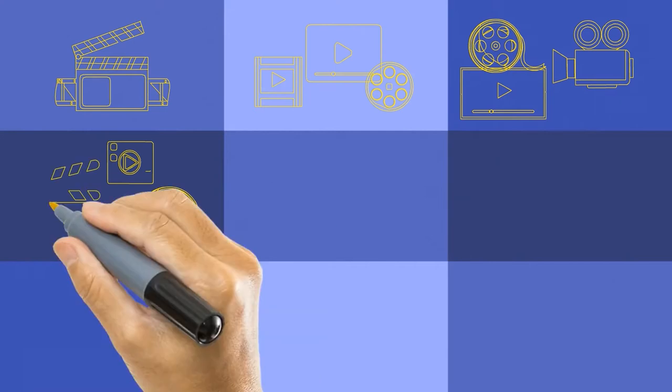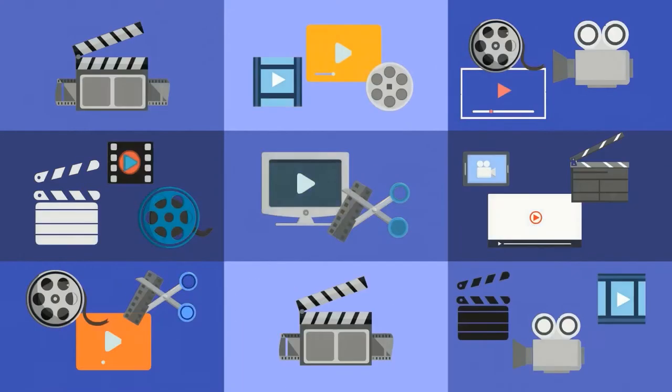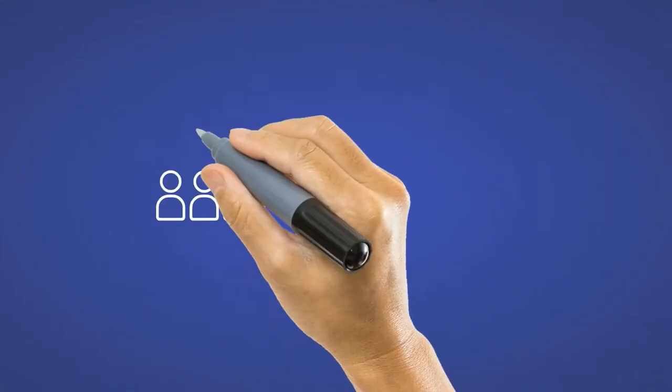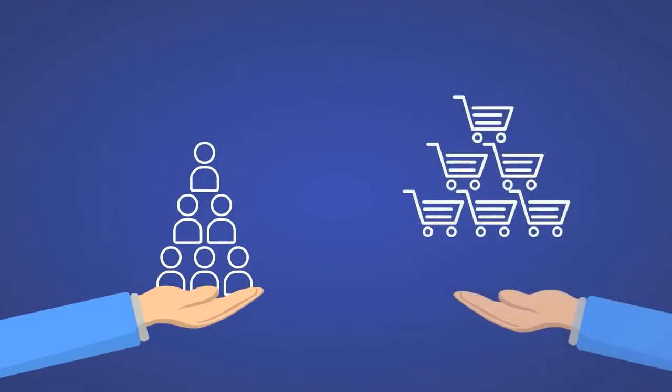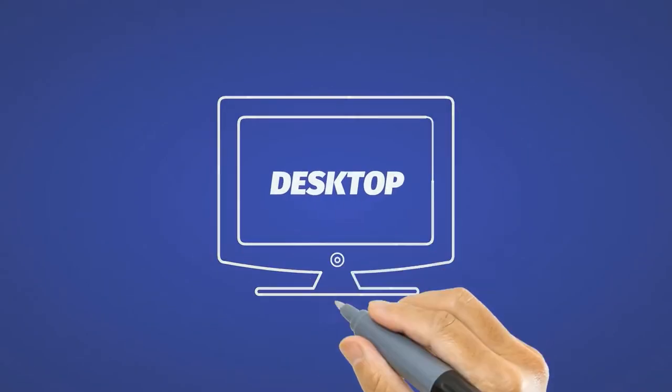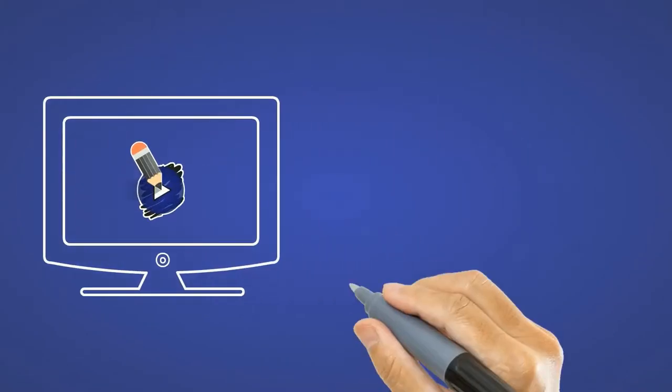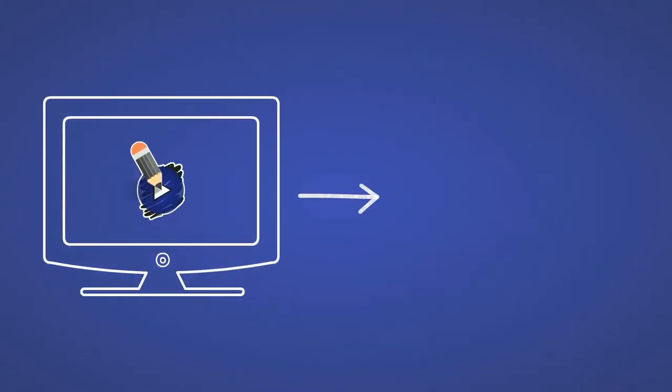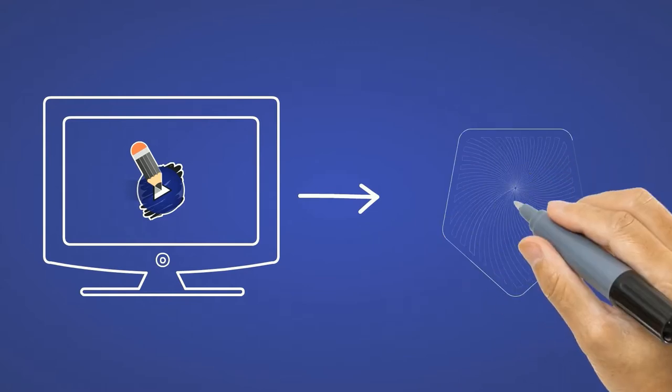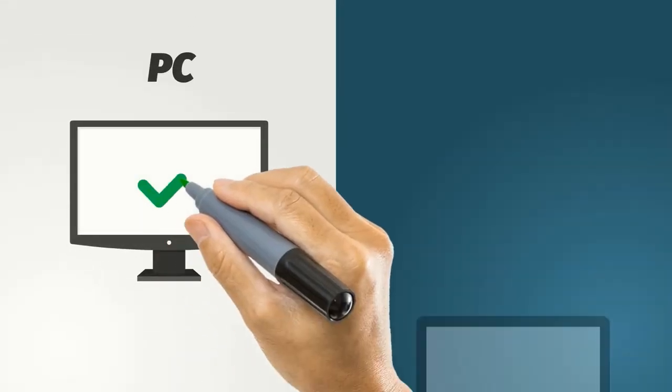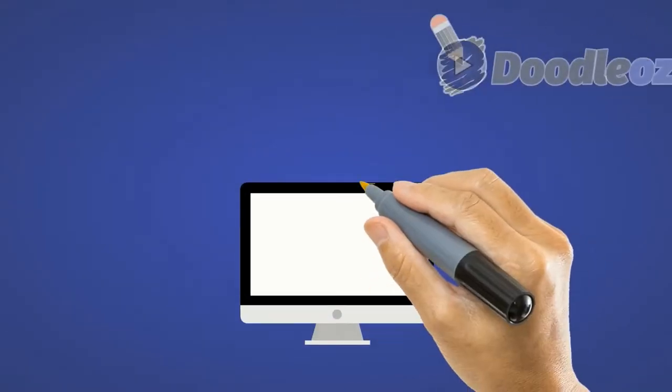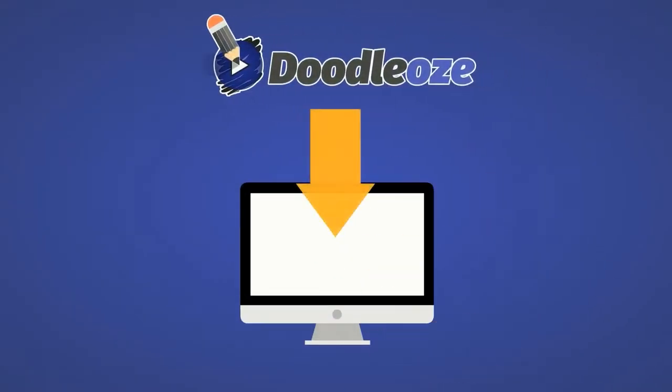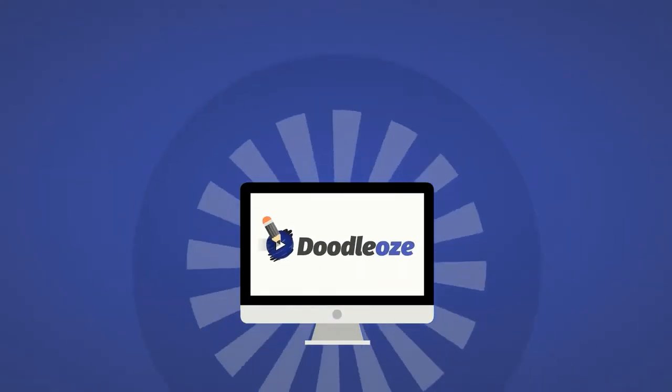Doodle-Oz is focused on creating amazing doodle video content to help you get more leads and make more sales. Doodle-Oz is a desktop software that helps you create professional quality doodle videos in a matter of minutes right from your desktop computer. Regardless if it's a PC or Mac, you'll download it right to your computer and start producing a creative doodle video of your dreams.